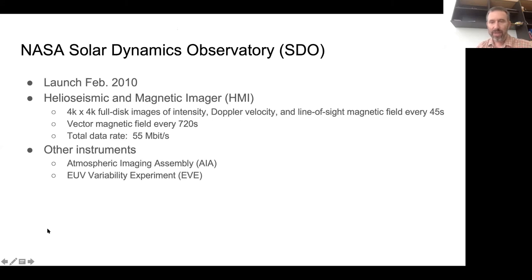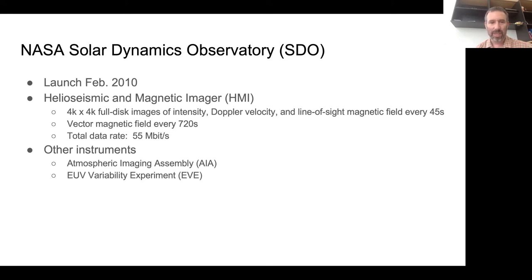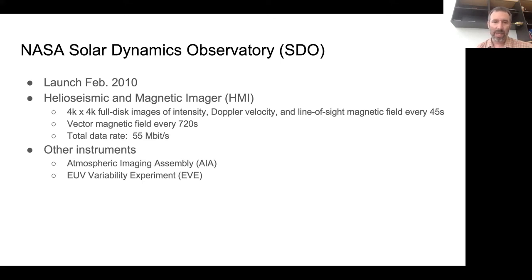You can't really give a talk about local helioseismology since the launch of SDO and not talk about SDO. The launch was in 2010. The instrument most important for helioseismology is HMI. This instrument is producing 4K by 4K full disk images of intensity, Doppler velocity, and line-of-sight field every 45 seconds. This is really an incredible amount of data. It also produces vector magnetic fields every 720 seconds.